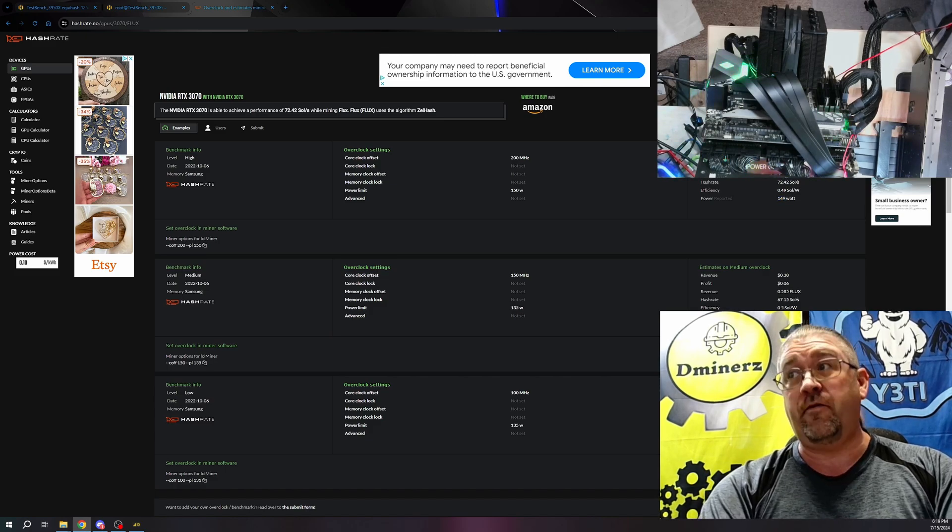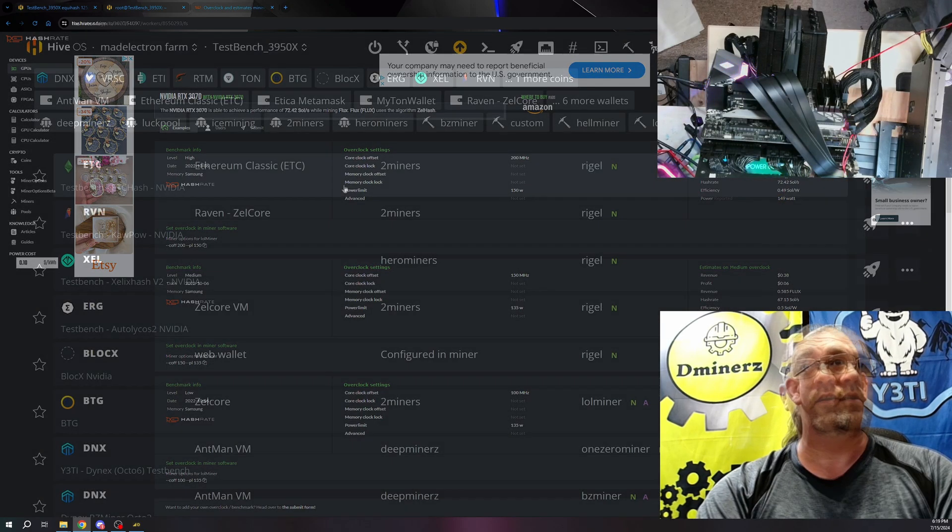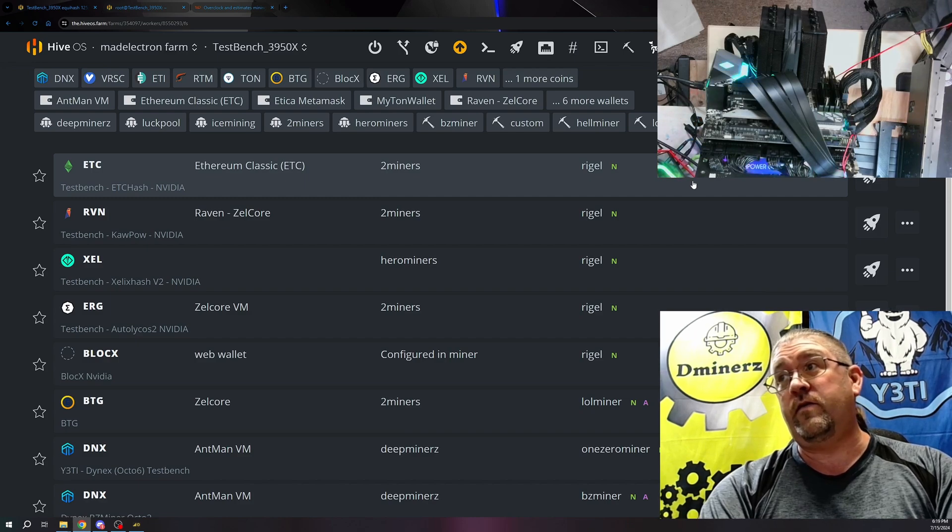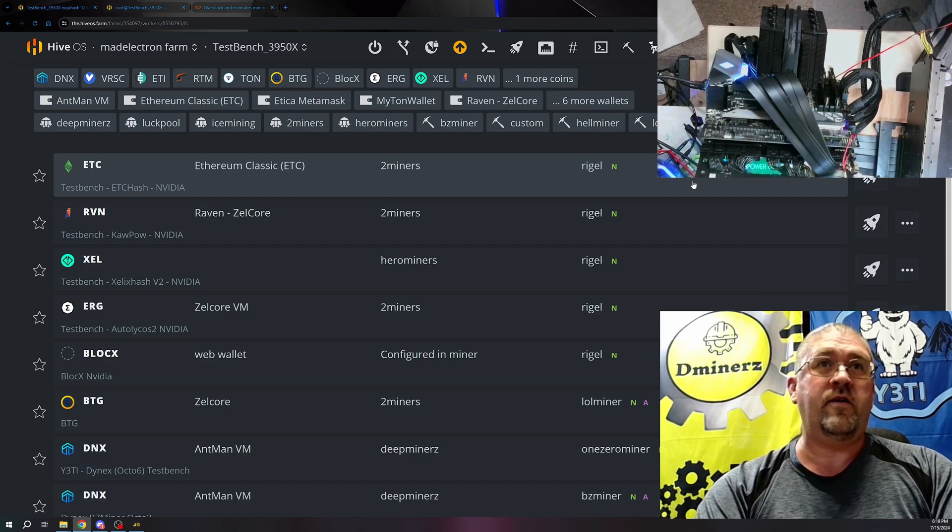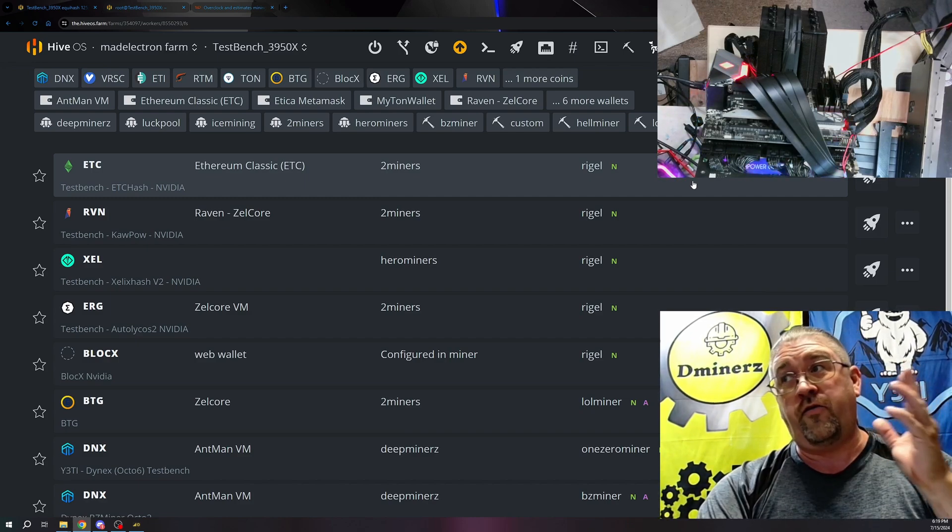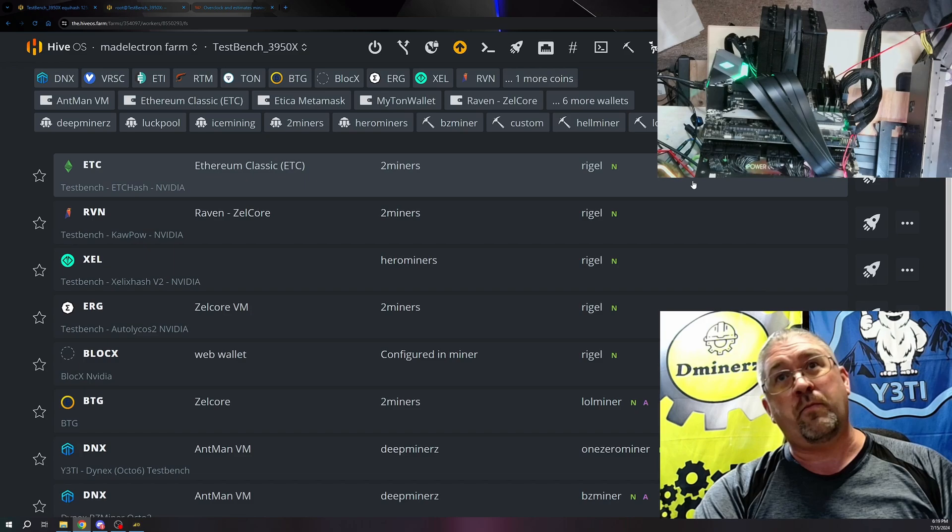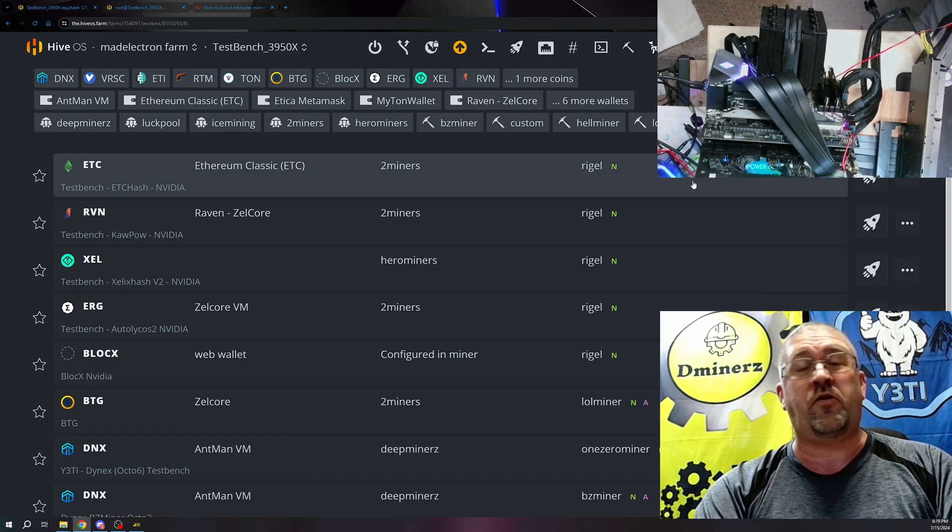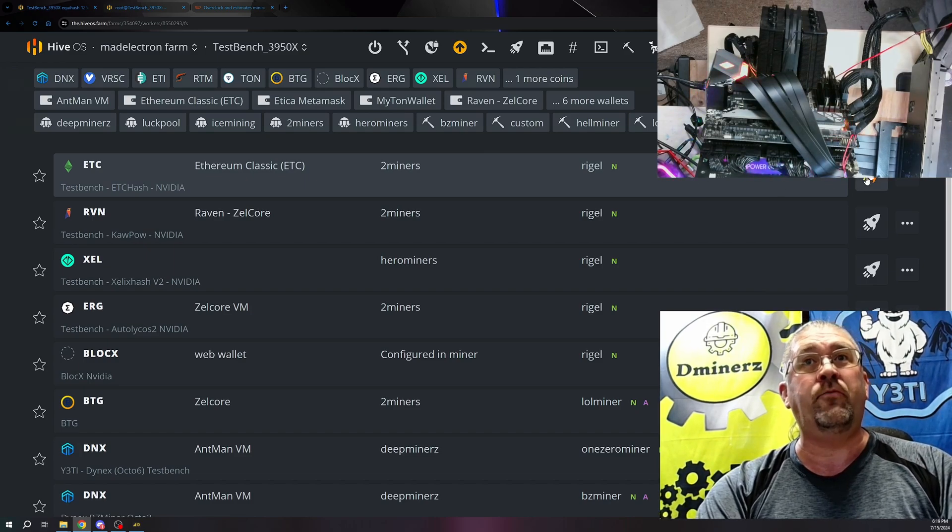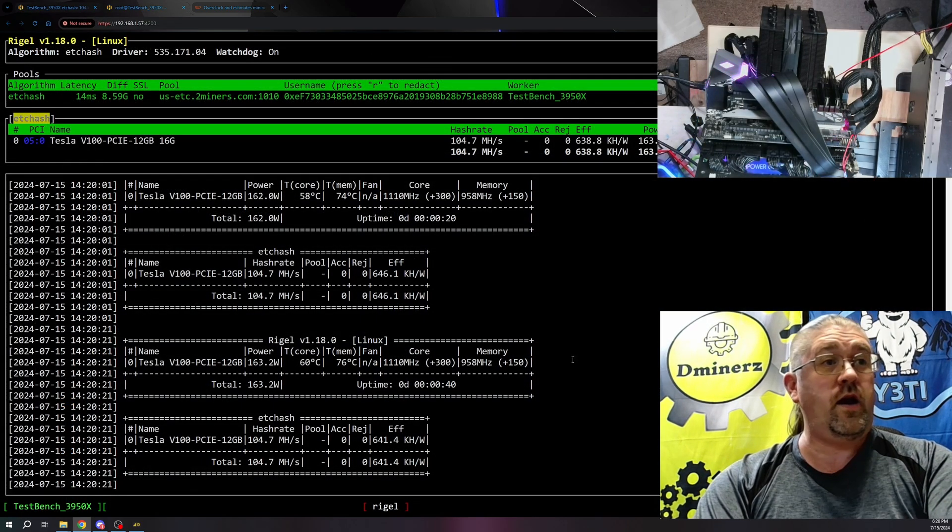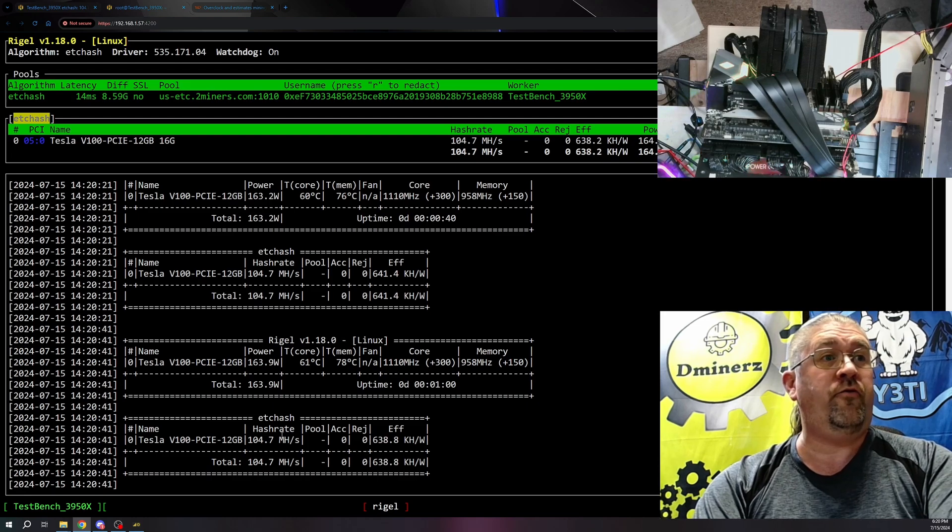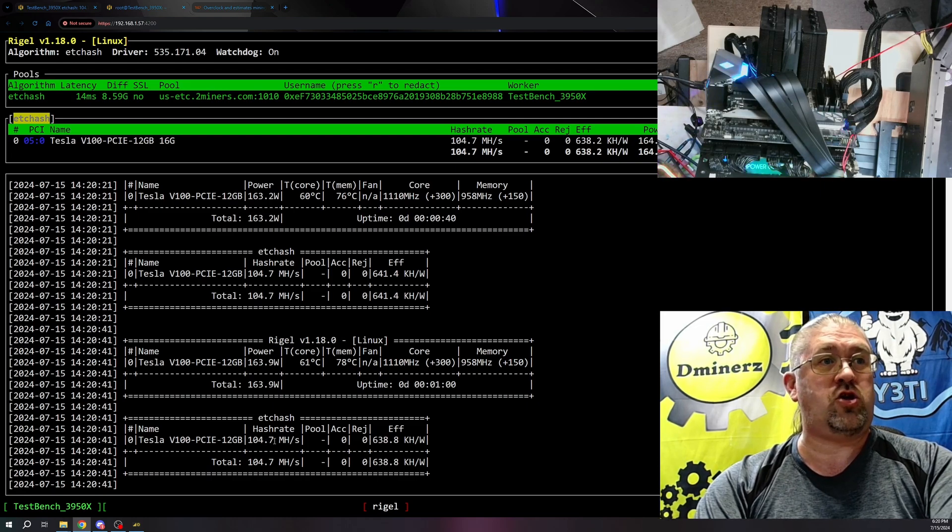Just look, a heck of it, let's do ETC because it's technically rated for CMP 100. It has to do 100 megahash roughly on ETHash. That's where the original numbering came from. Okay, so we can see we are getting 104.7 megahash on ETC.